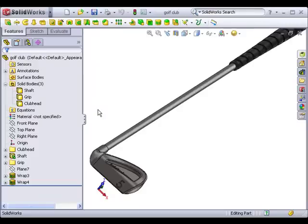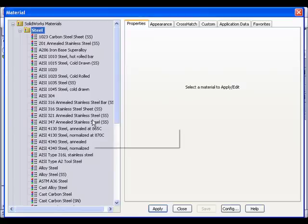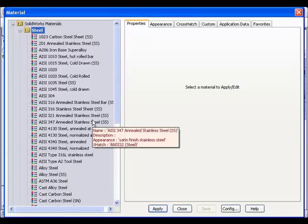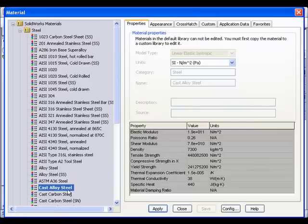First, I'll set the default material. I'll right-click Material in the Feature Manager tree and select Edit Material. For the default, I'll choose Cast Alloy Steel. When I click Apply, the material is added.